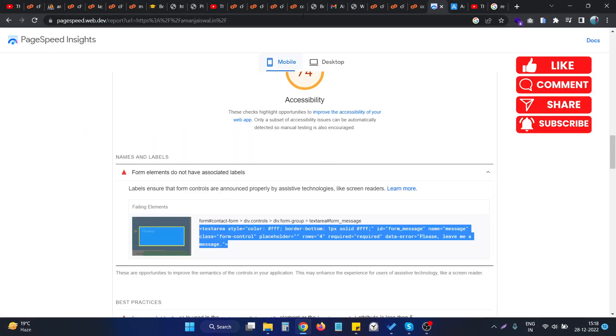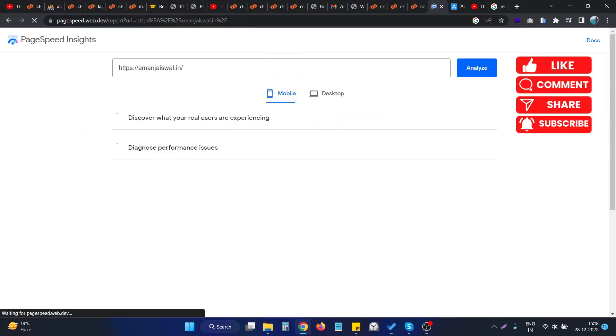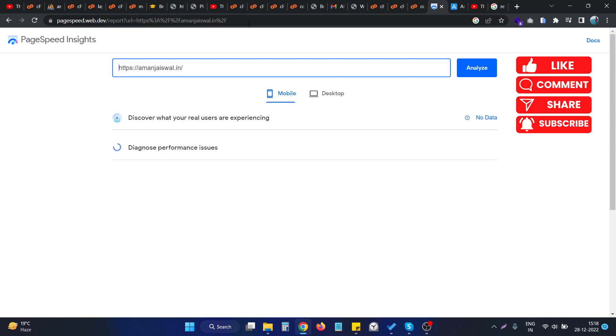And if I reload the page again, let's see if this error is permanently gone away or not.